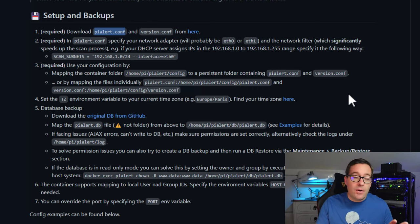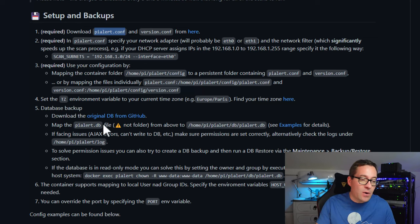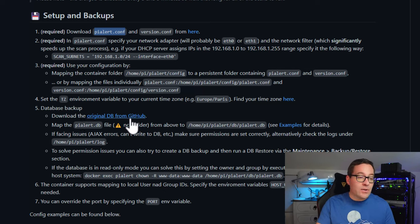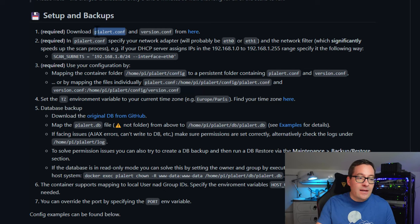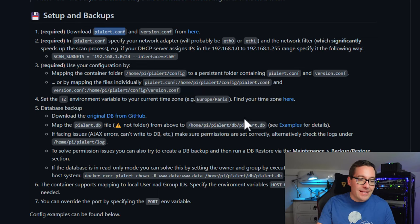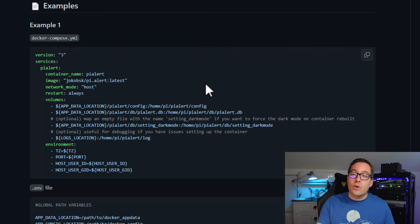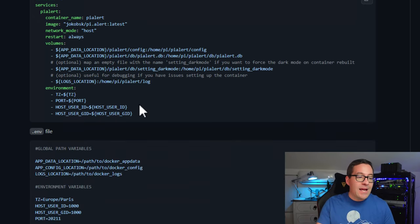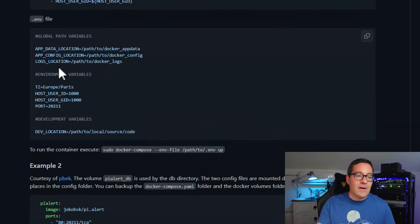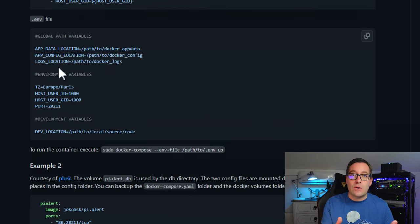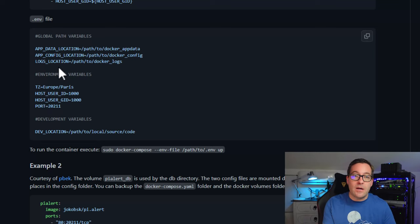So those are the first two files that you need. In addition to those two files, on step number five, under the database backup configuration section, you're going to need this initial pyalert.db file. And there is also a download link from GitHub for that particular file. So again, the two files pyalert.conf and version.conf and then the pyalert.db. If you're following example one, you're going to need two additional files, your Docker Compose YAML file, and then an environment variable file. And this is the file that we're basically just configuring our variables that the Docker Compose file is going to use to spin up the Docker container.